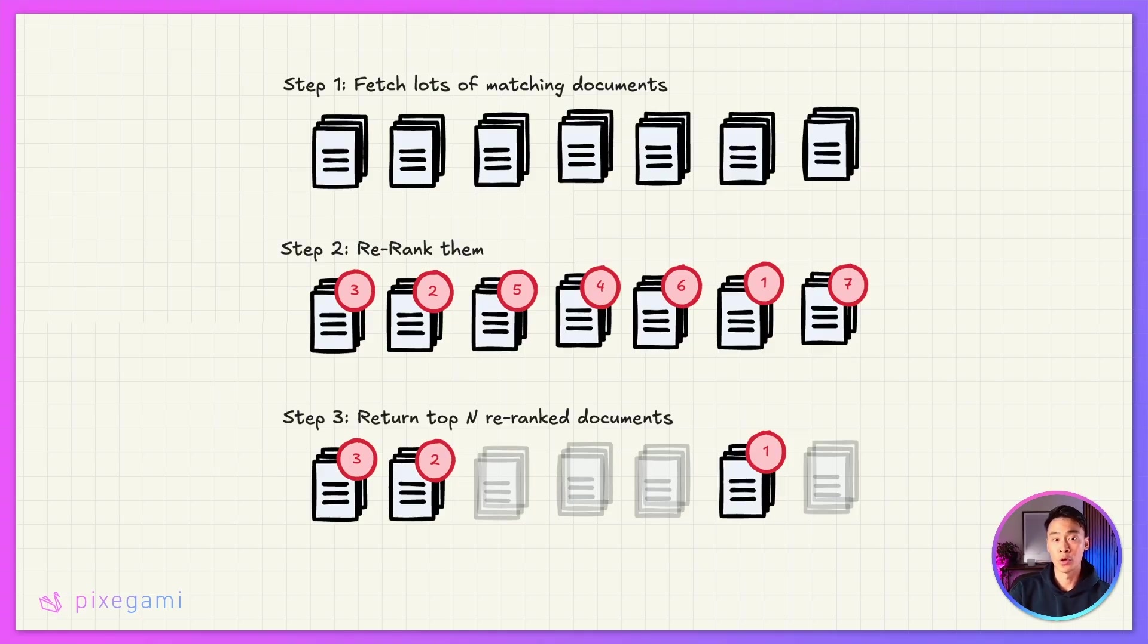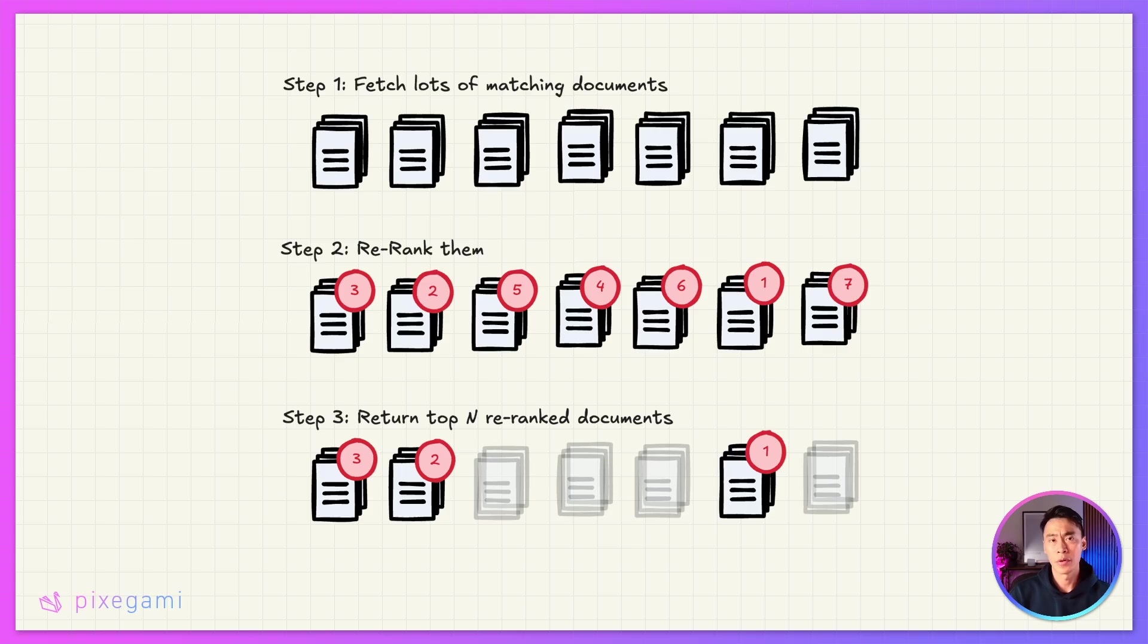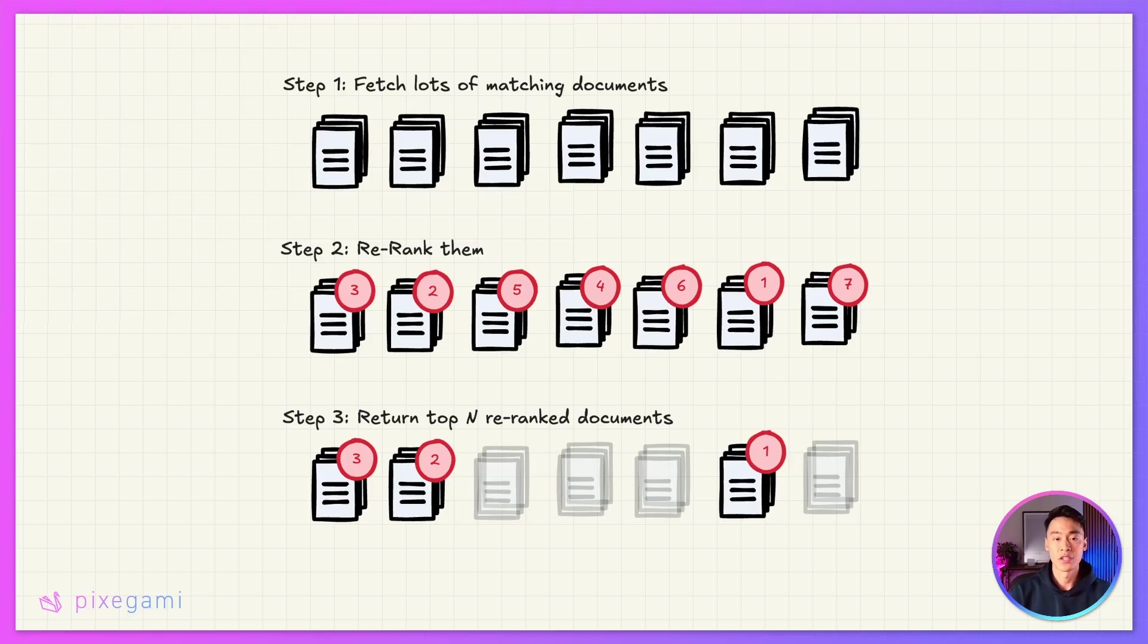Instead, this is how the process could look with re-ranking. So the first step is that we still fetch a lot of matching documents, more than the number that we intend to return to the LLM. And for this, we still use vector embedding distance as a way to find that initial set of documents.